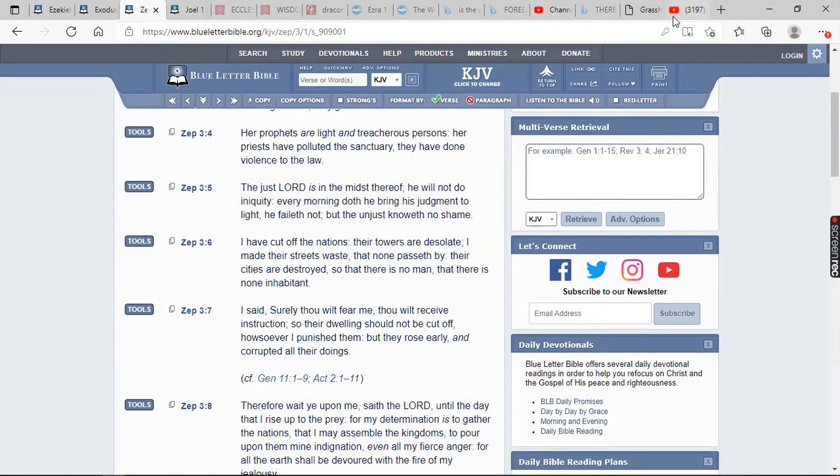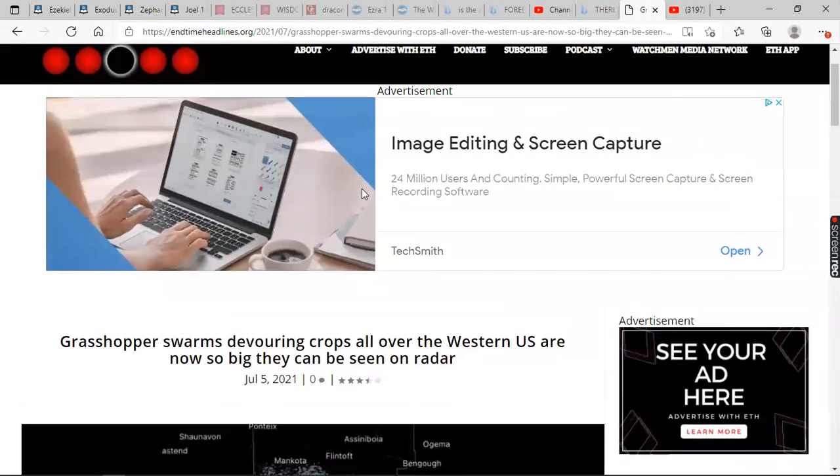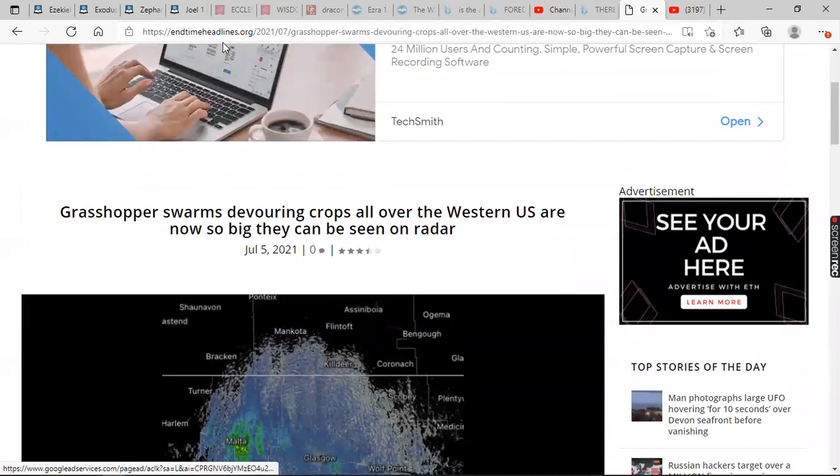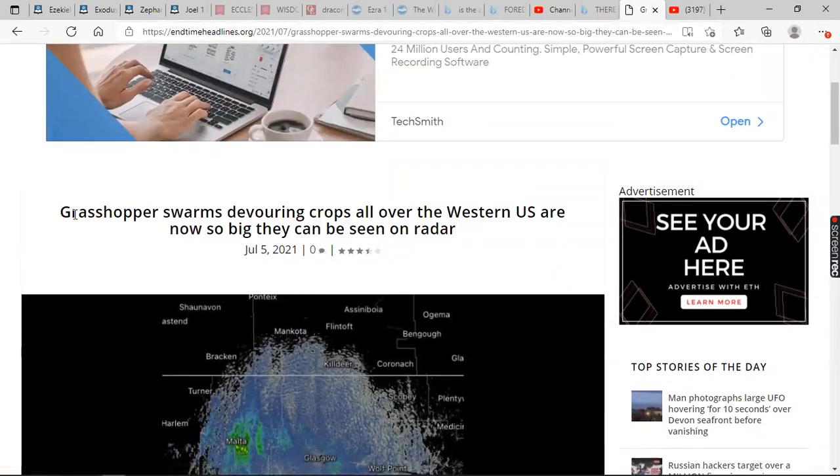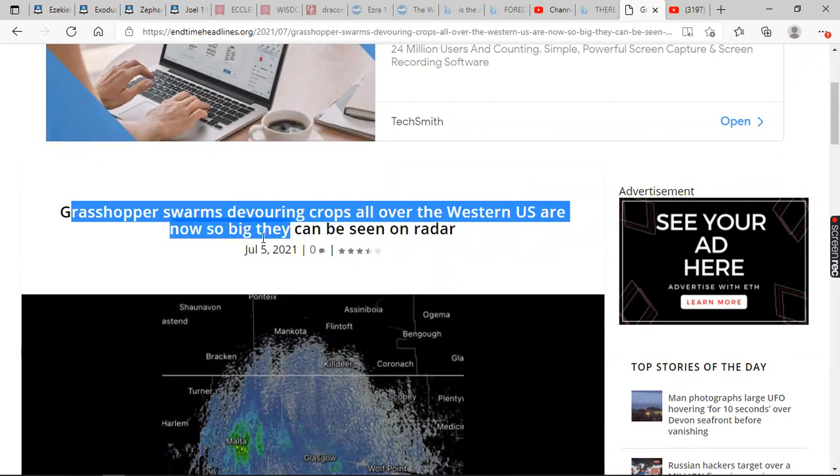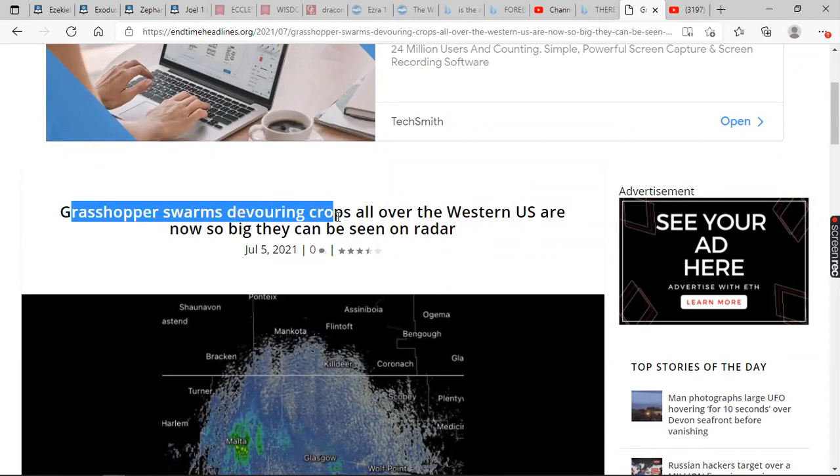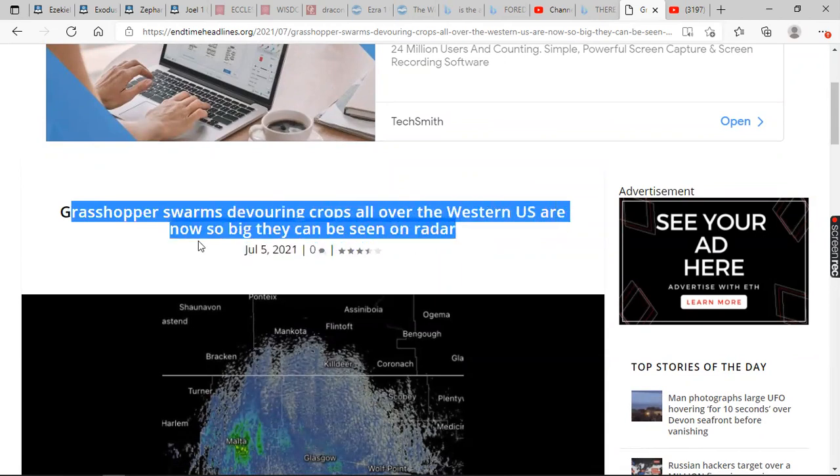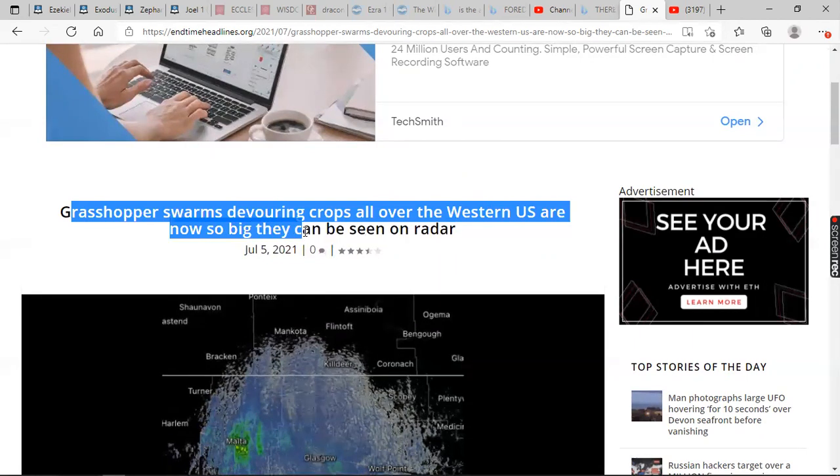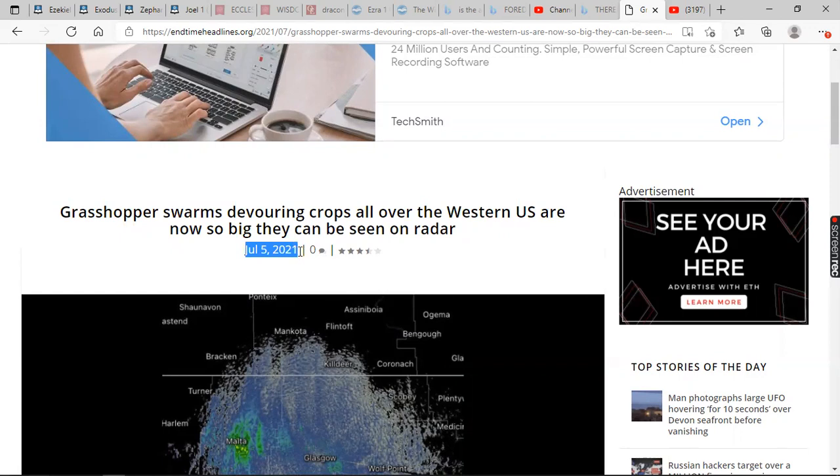But nonetheless, let's go over here real quick. So this is a headline off of endtimeheadlines.org. And it says grasshopper swarms devouring crops all over the western U.S. are now so big that can be seen on the radar. Let's look at that again. Grasshopper swarms devouring crops all over the western U.S. are now so big they can be seen on the radar. This is July 5th. This was put out today, a day after these proud-ass Americans and retarded-ass niggas were celebrating 4th of July.